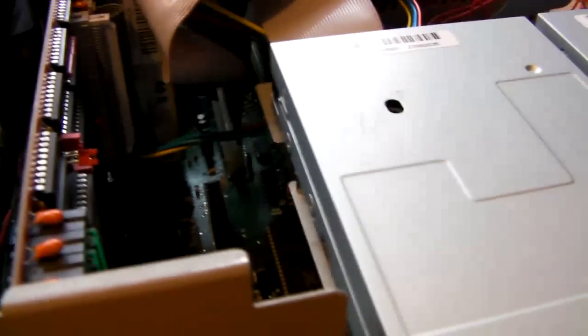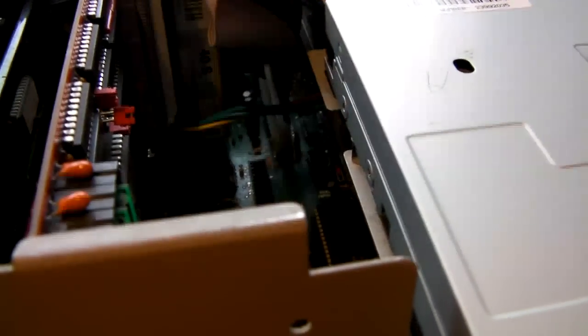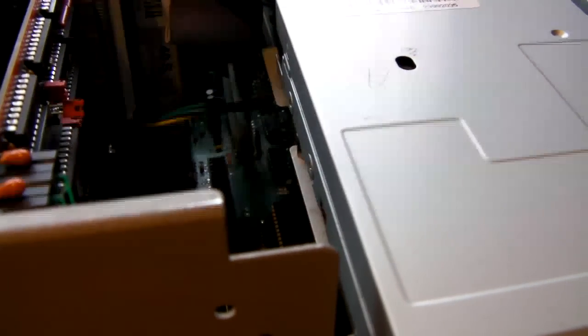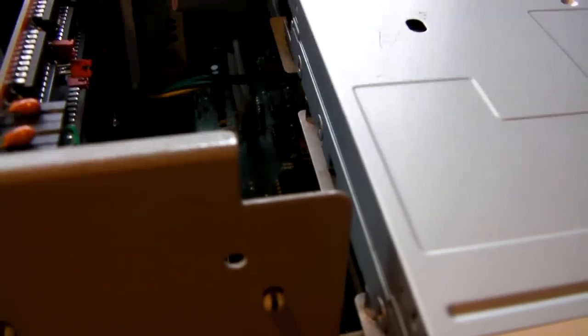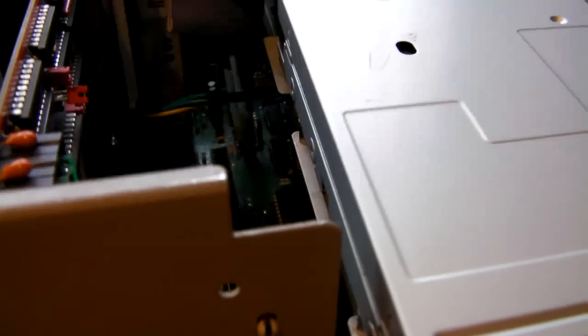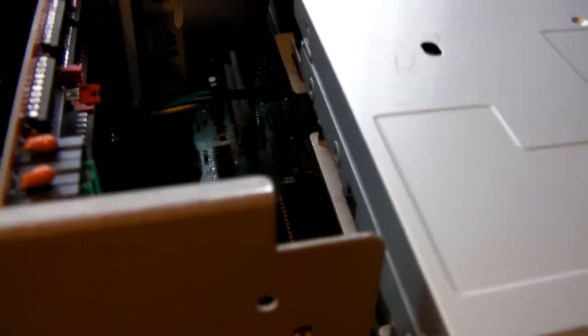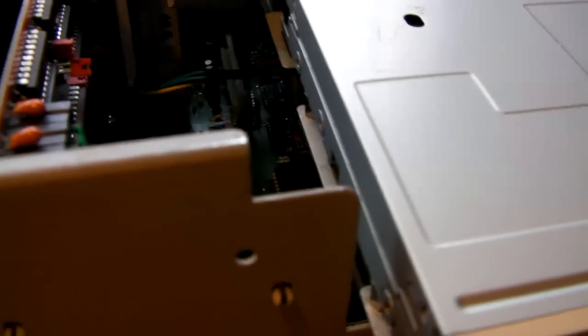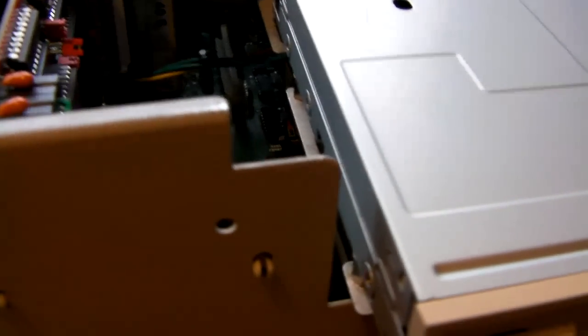But something that happened when I did this, unfortunately I broke one of the—I broke the second joystick port. Now the second joystick port isn't really important to the Amiga in terms of messing about with software.